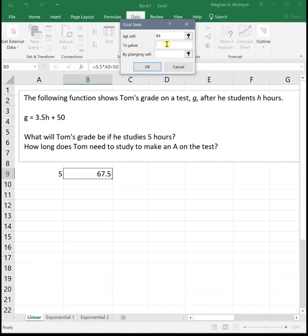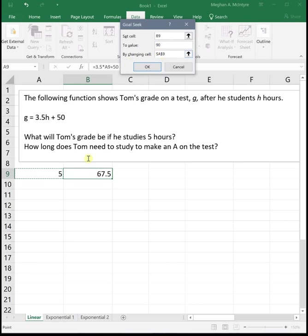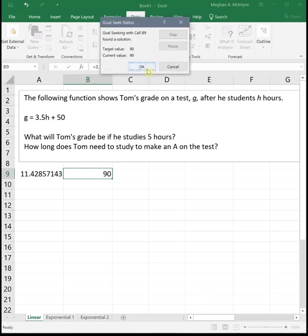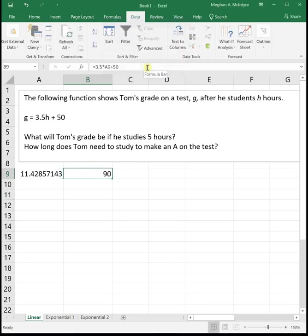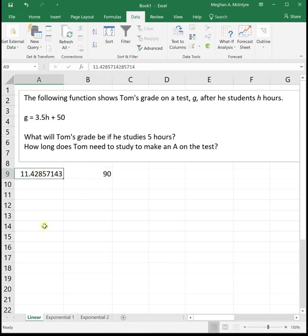Then to value tells us what value do we want to get to. In this case, we want to get to a 90 because that's going to be an A. And then by changing cell, that is our input cell, which is where our 5 was. So again, we set the cell with the equation to the value that we're trying to get to, which in this case is the 90, by changing and then go click on whatever input cell you used for your formula. When you click OK twice, it does basically a whole bunch of guessing and checking until it finds the best input value to get to the output value that you want. In this case, Tom needs to study for 11.43 hours if he wants to get a 90 on the test.